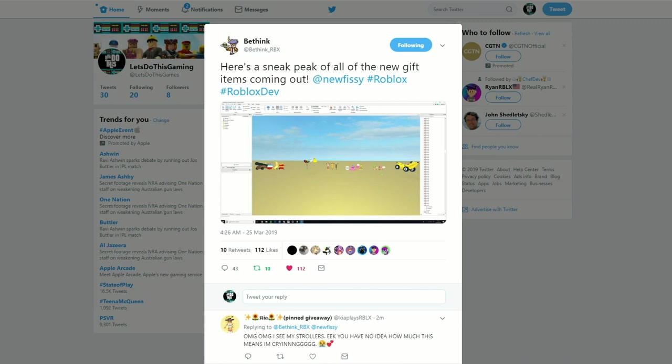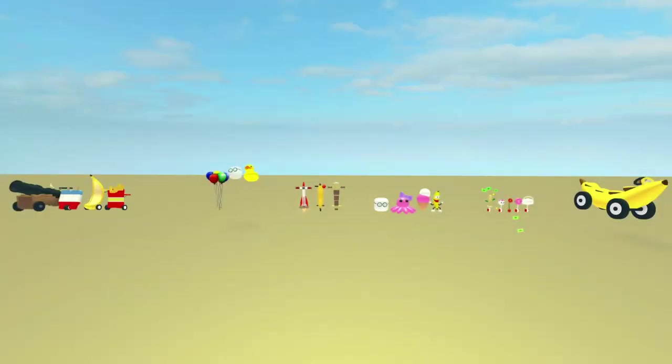Yeah, there's gonna be a new Adopt Me update coming out real soon and there's some really cool gifts. So let's take a closer look.